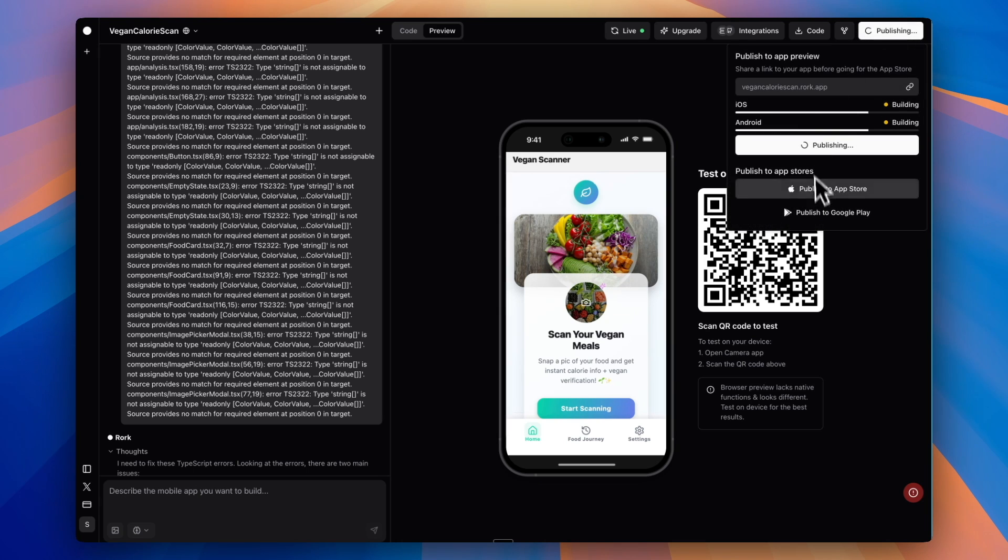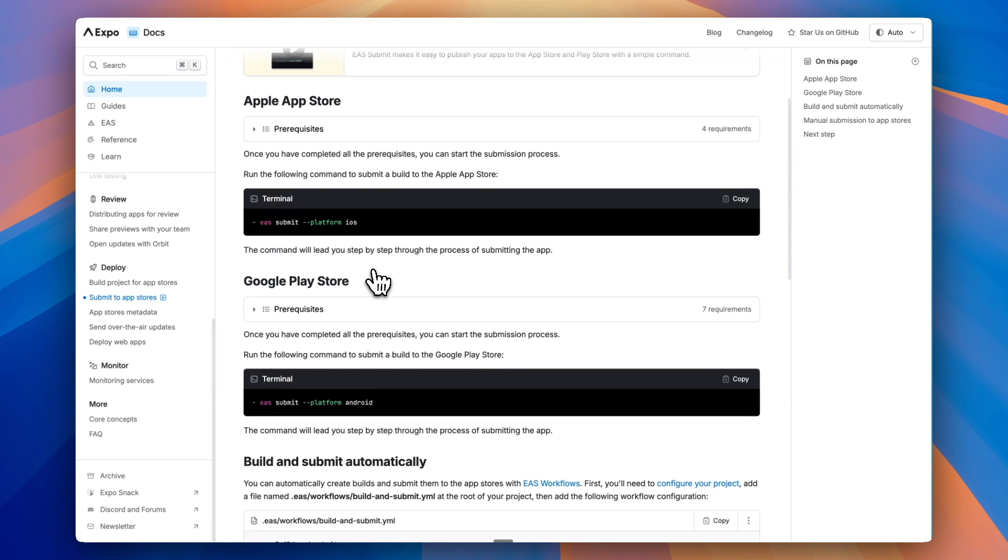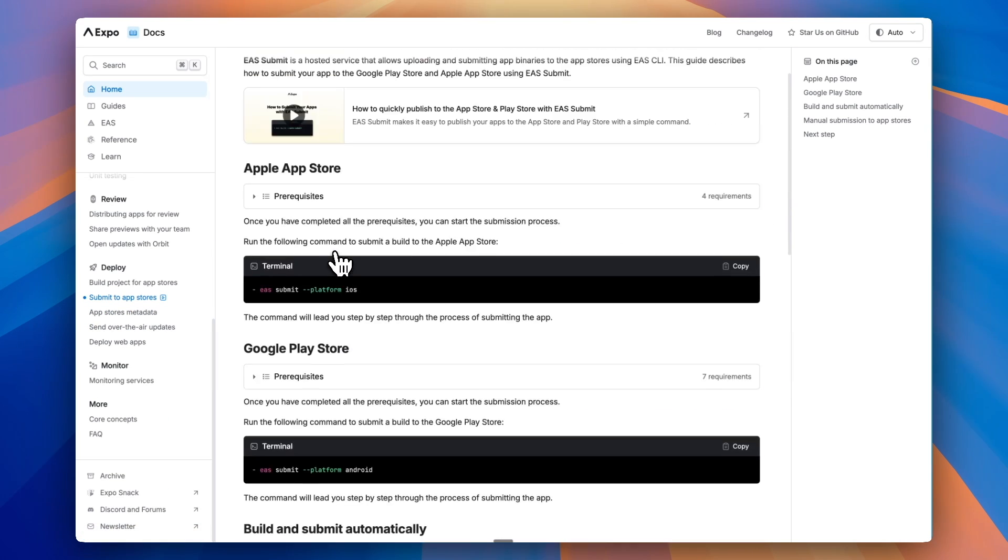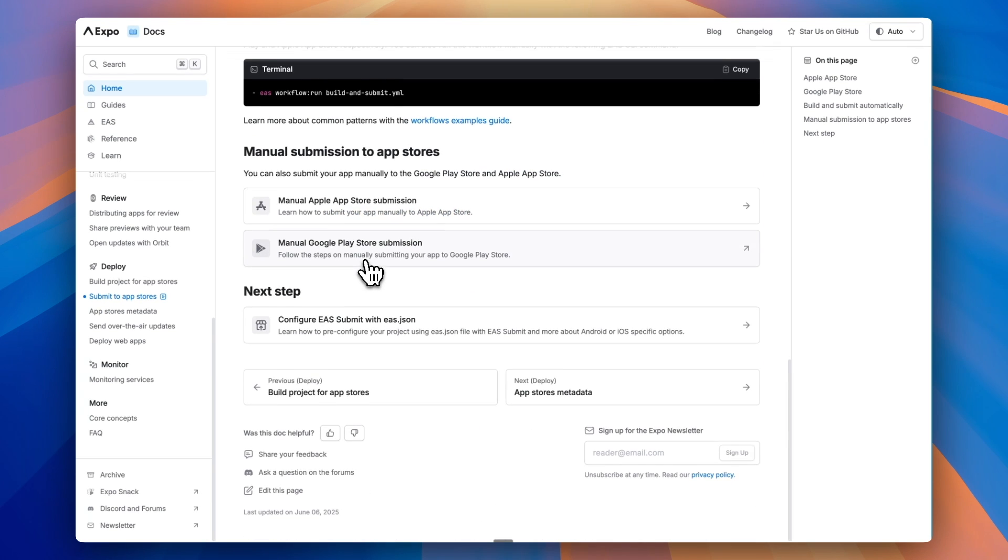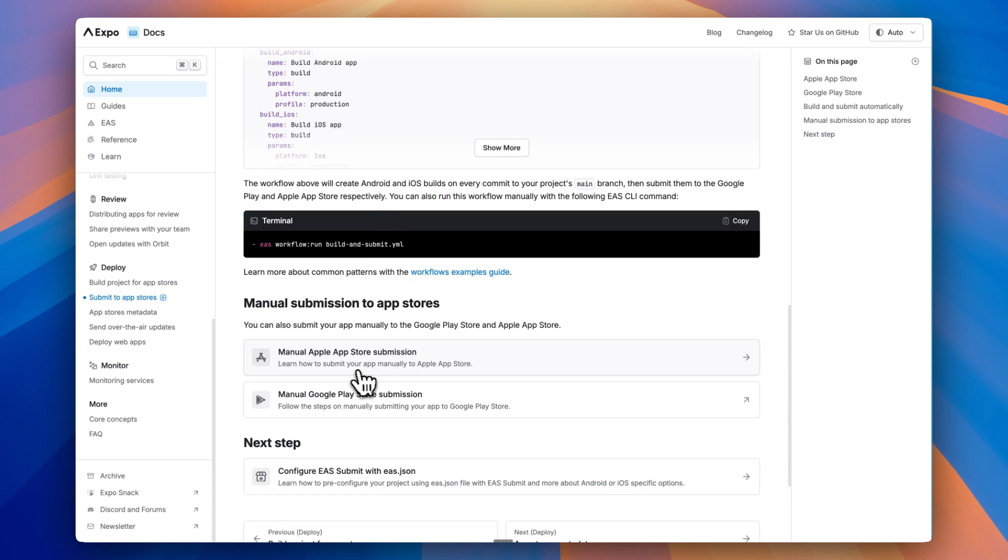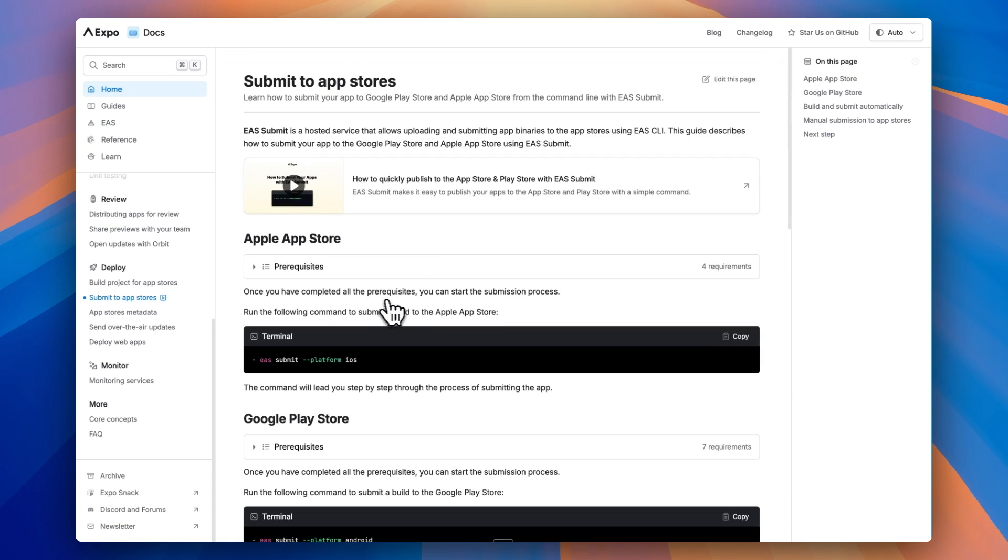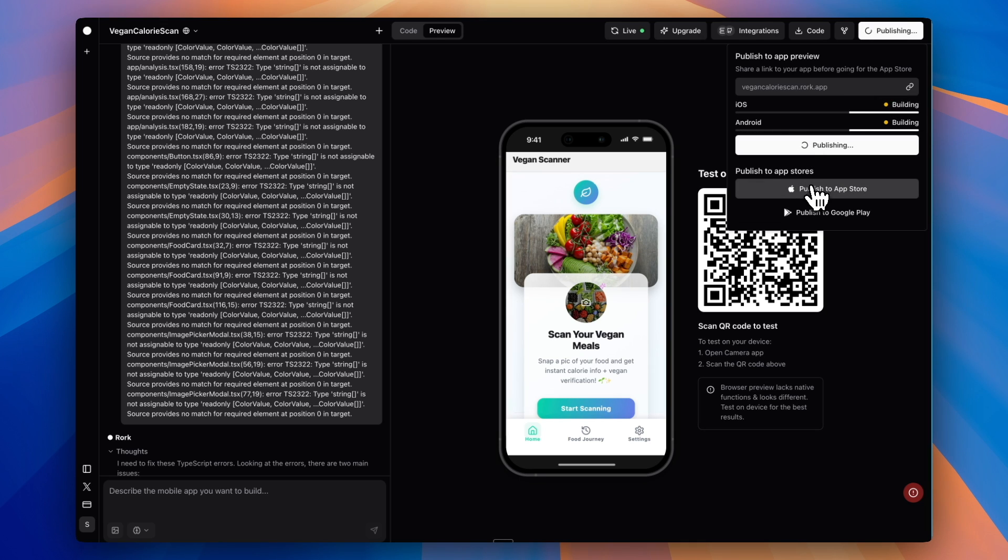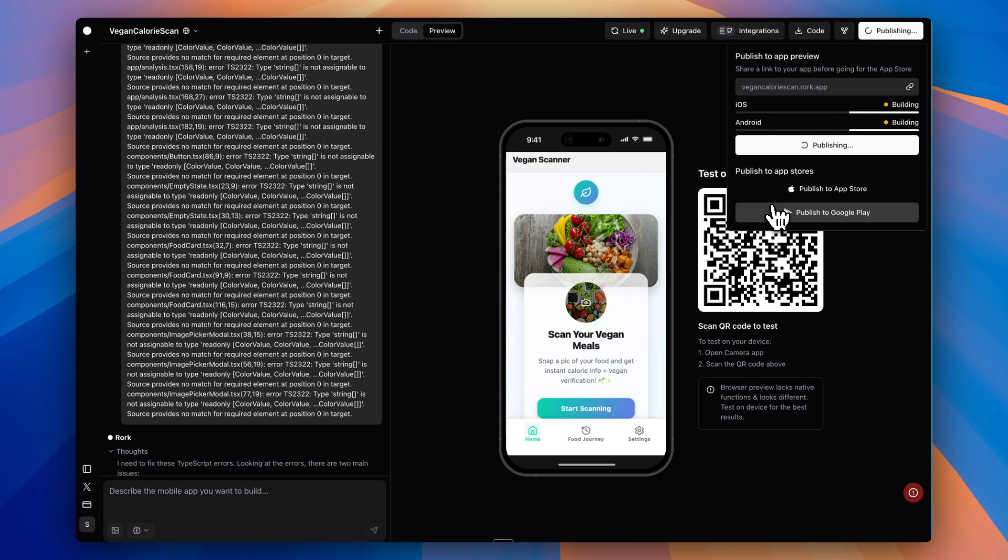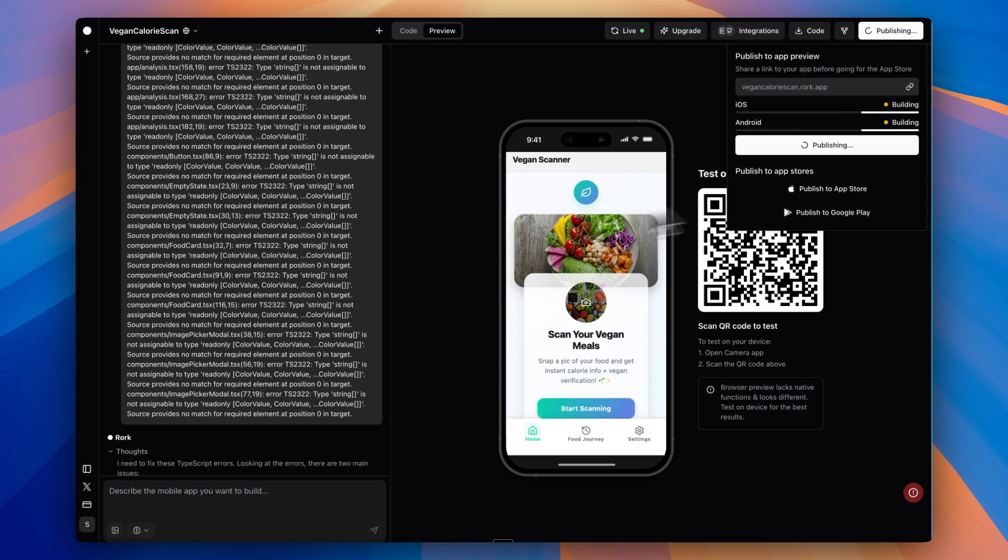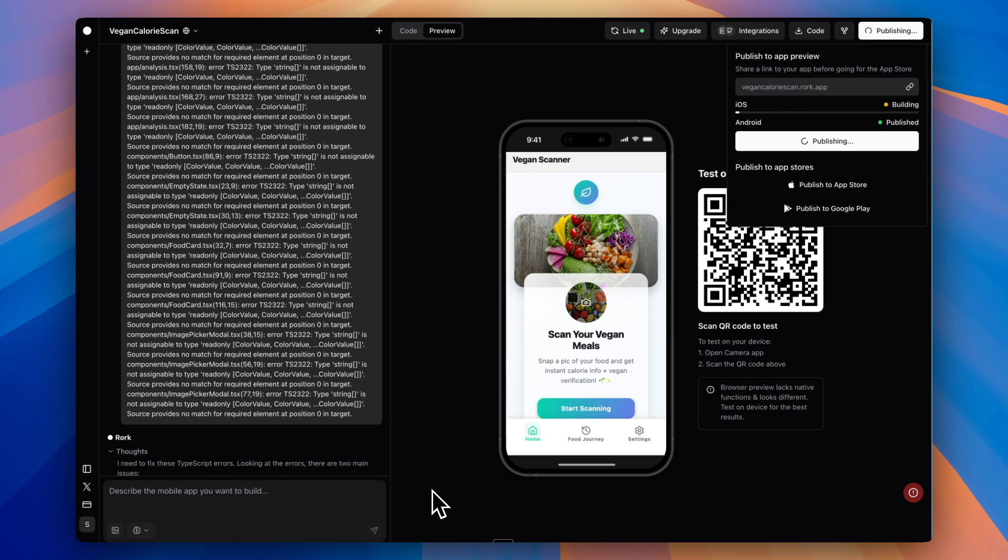Then under Google Play Store, there are instructions on how to actually set your app up through Expo. Expo is basically a tool that Rourke is using to help get your app set up for both the app store and Google Play store. There are instructions you can follow to publish to both the app store and Google Play store. This is what really separates Rourke from other AI app builders that aren't set up specifically for publishing to the app store. That's something I really like about using Rourke.